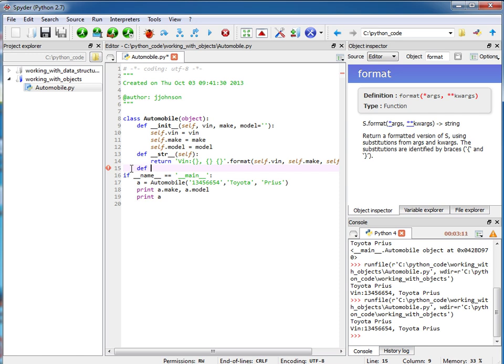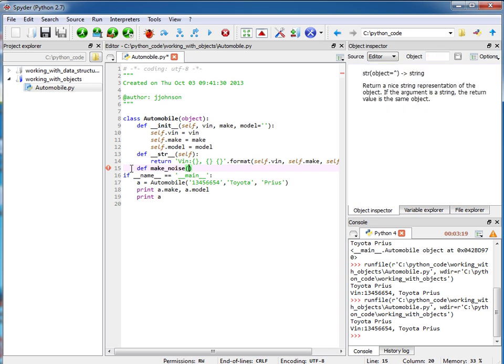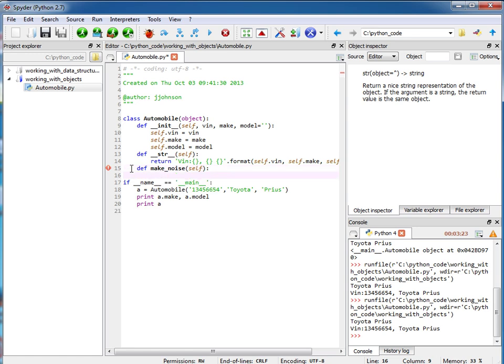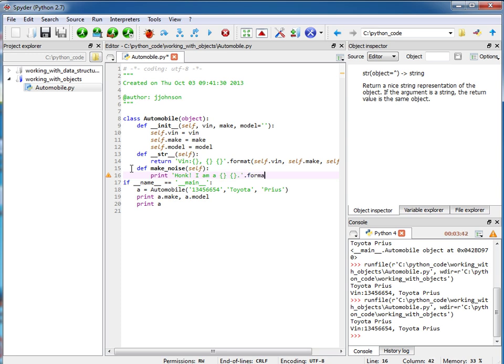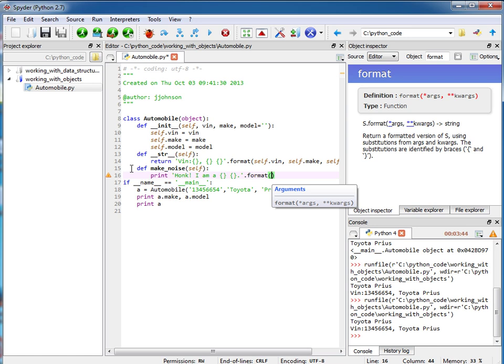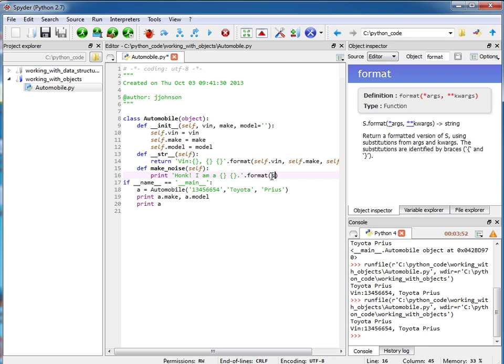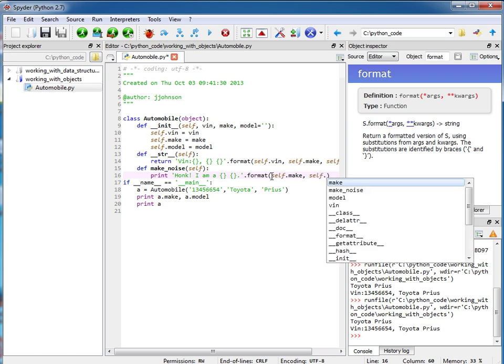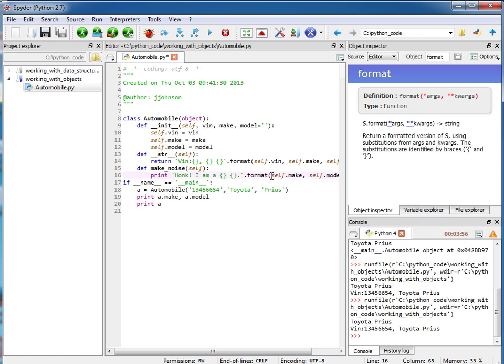Okay, so here I'm going to create a function called make_noise and I'm going to have this print out a string. So you see what I'm doing here, when we call make_noise I'm going to have it print out honk I am a and then we have two placeholders and I'm going to plug in the values self.make and self.model.